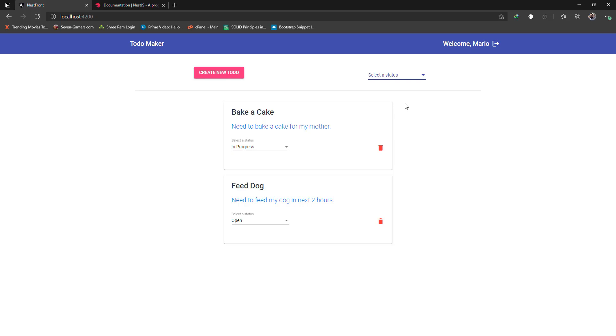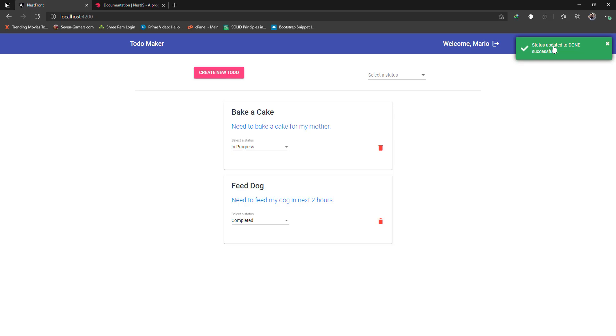You can also change the status. Let's say you have fed the dog, so you can mark it as completed and you'll get a toast notification here.